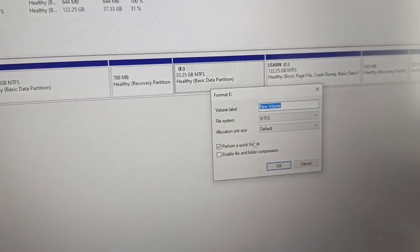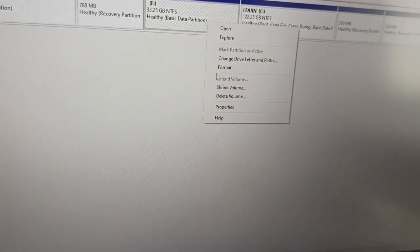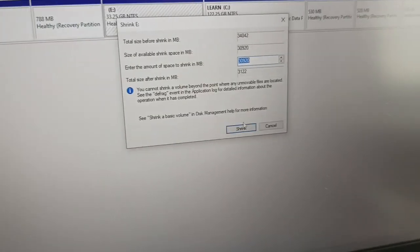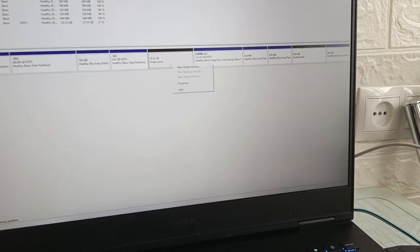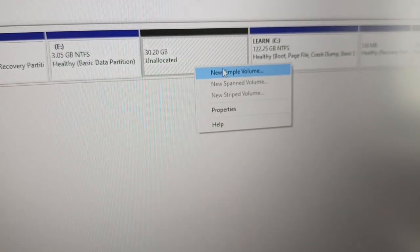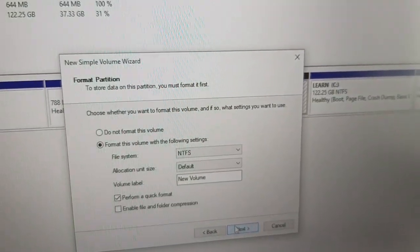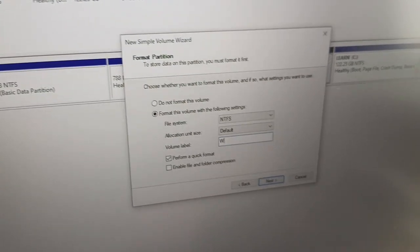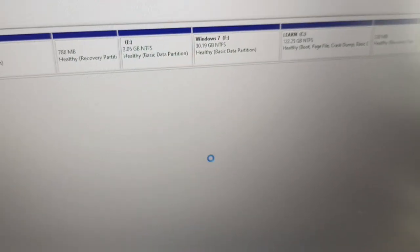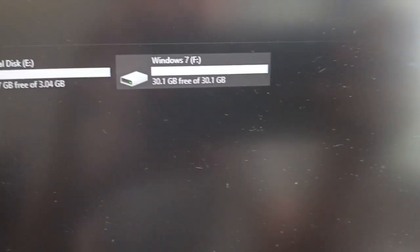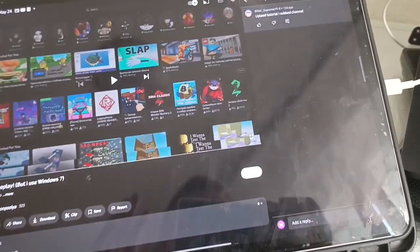Now you need to give some space for the partition. Go to your drive, tap on 'Shrink Volume', enter the amount, and tap 'Shrink'. Then right-click again and choose 'New Simple Volume'. The wizard will open — tap Next, Next, Next, put a name like 'Windows', then Next, Next, Finish.